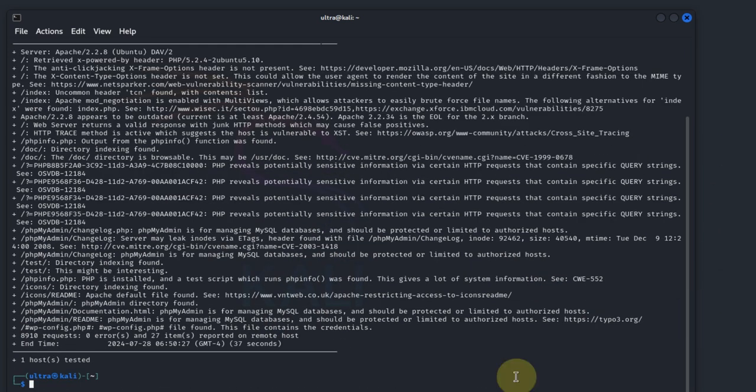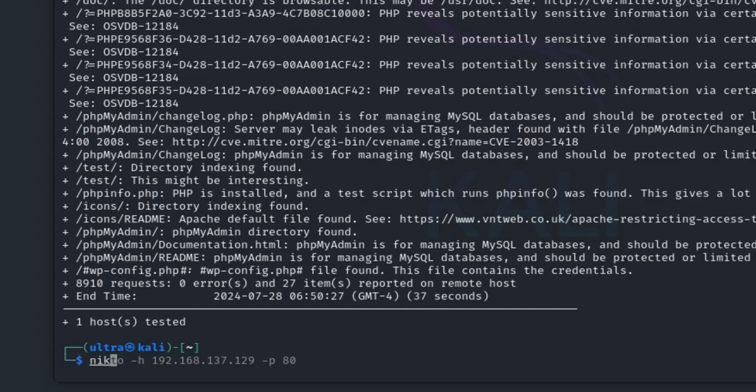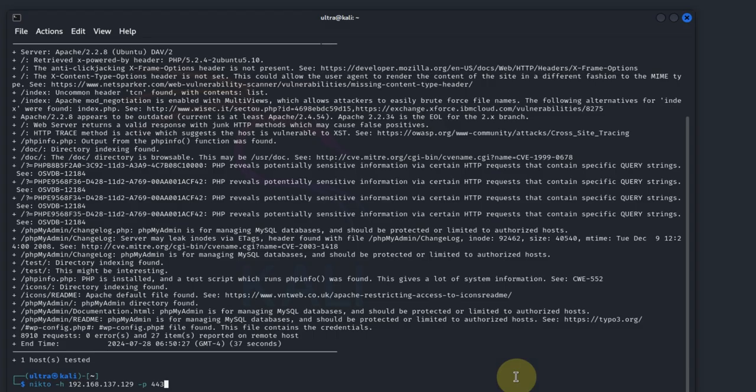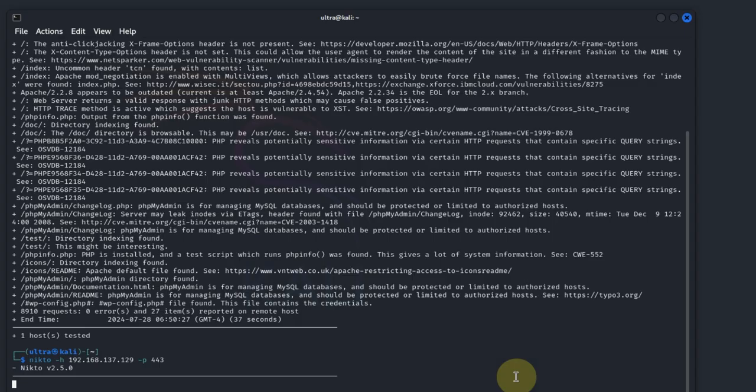Nikto can also scan web servers running on other ports. For example, if your Metasploitable machine has an HTTPS server running on port 443, you can scan using the following command. My Metasploitable machine is not running any service on port 443, but let's do it anyway. Type nikto -h with the IP address, but instead of port 80, specify port 443. I don't expect to get any response because I know my machine isn't running any service on port 443, but let's hit enter and see.